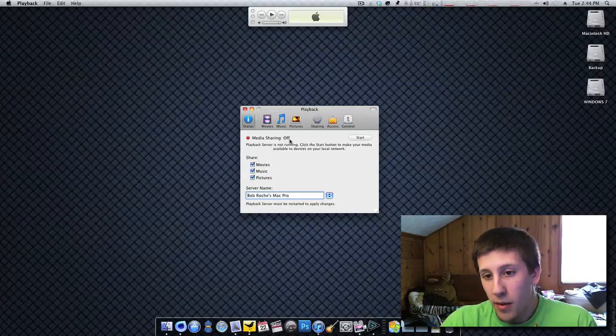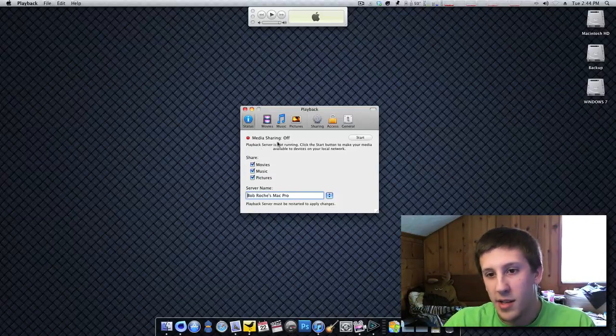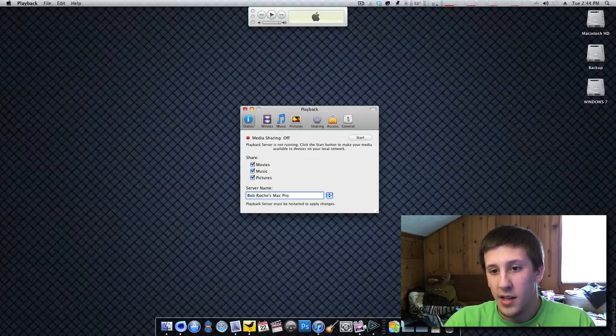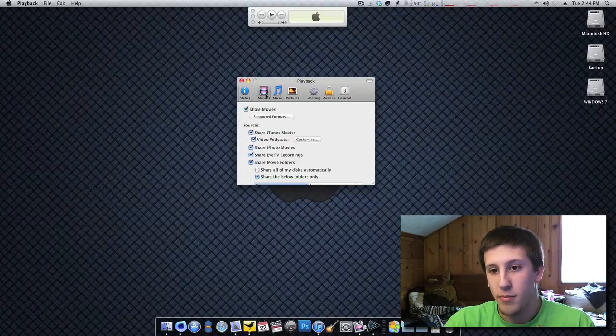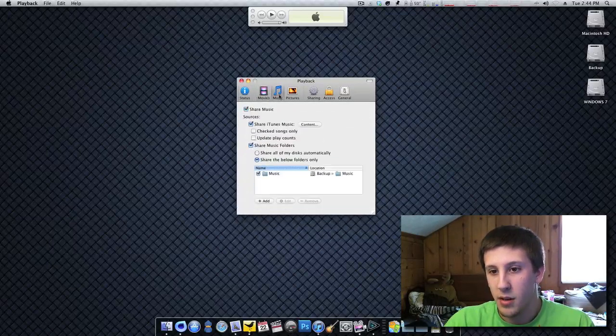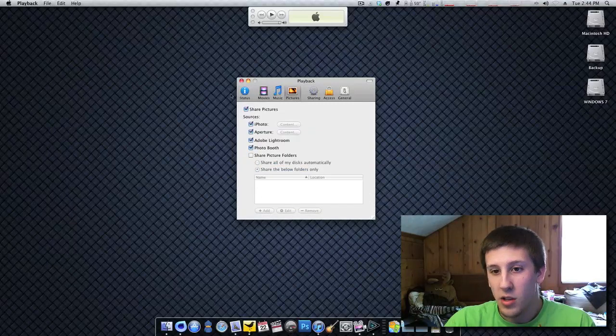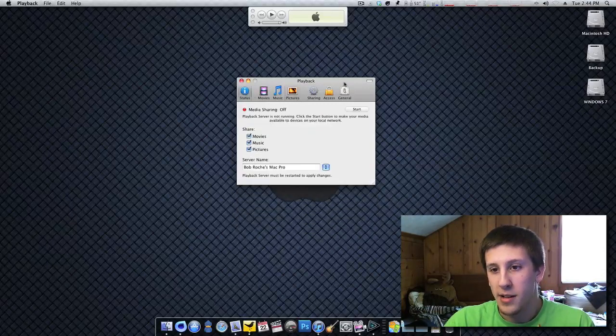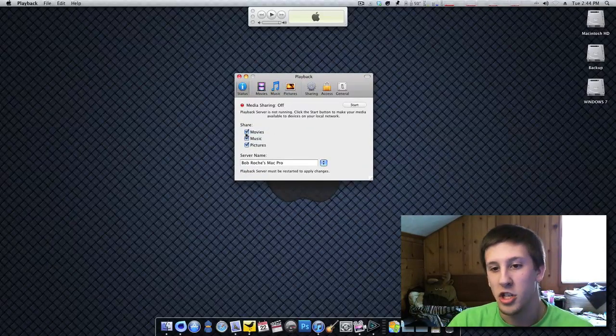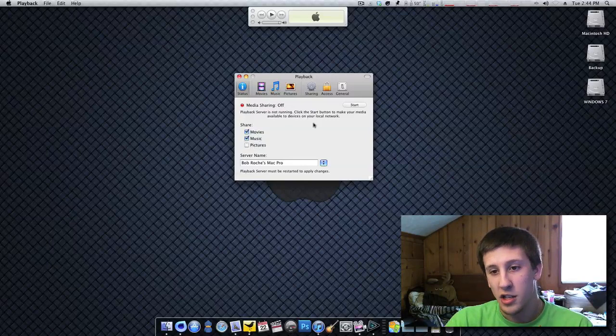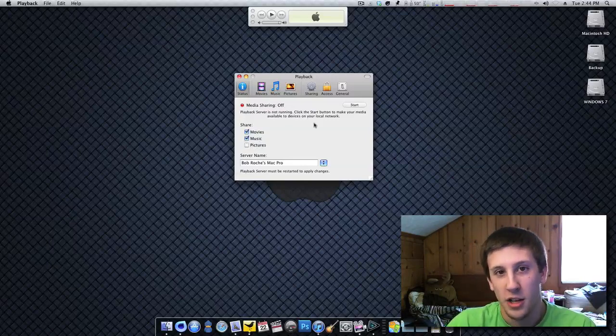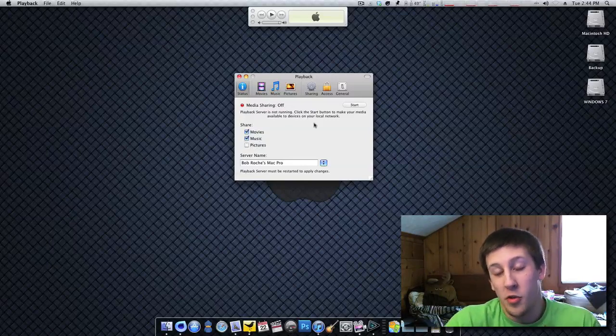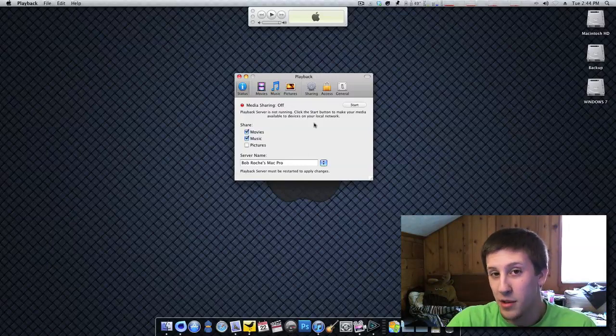But anyway, the point of the media server, like I said, is to stream all this stuff. So how do you set it up? Well, as you can see here, it's broken down into movies, music, pictures, and all this other stuff. So we'll go back to the main tab of status. You can choose what you want to share. I'm going to deselect pictures just because I don't find myself wanting to view my pictures on my PS3. I can just view them on my computer or have them on a flash drive. Pictures don't take up that much space.